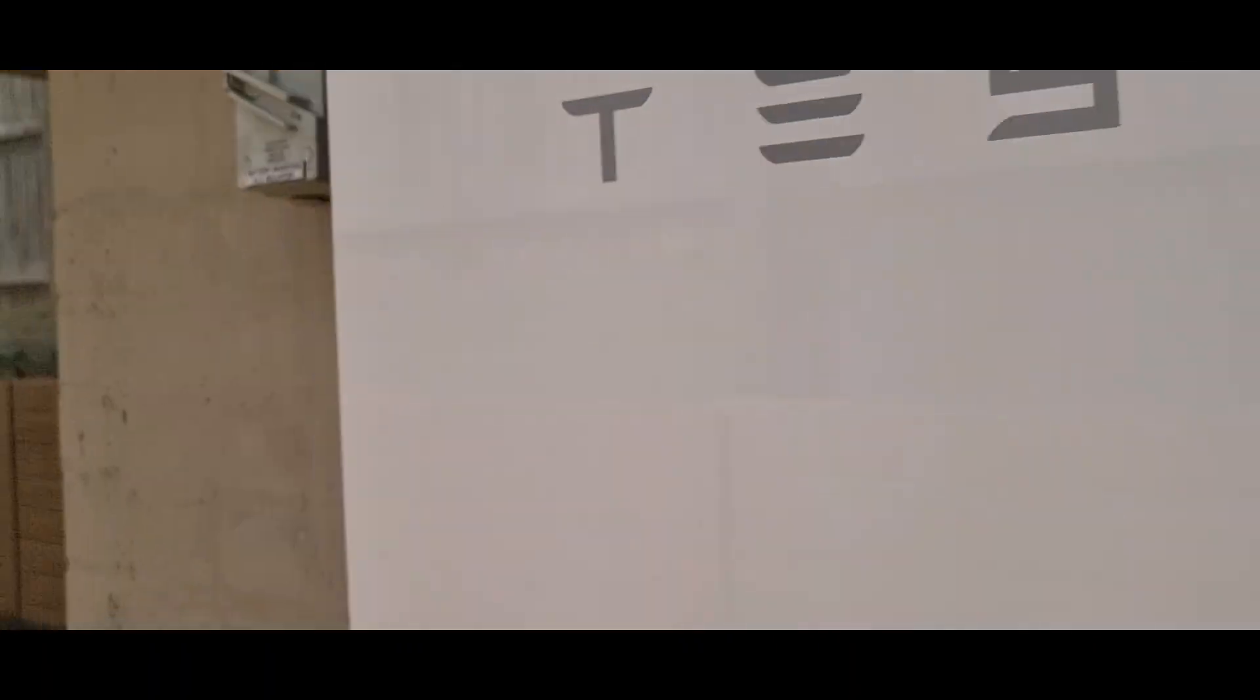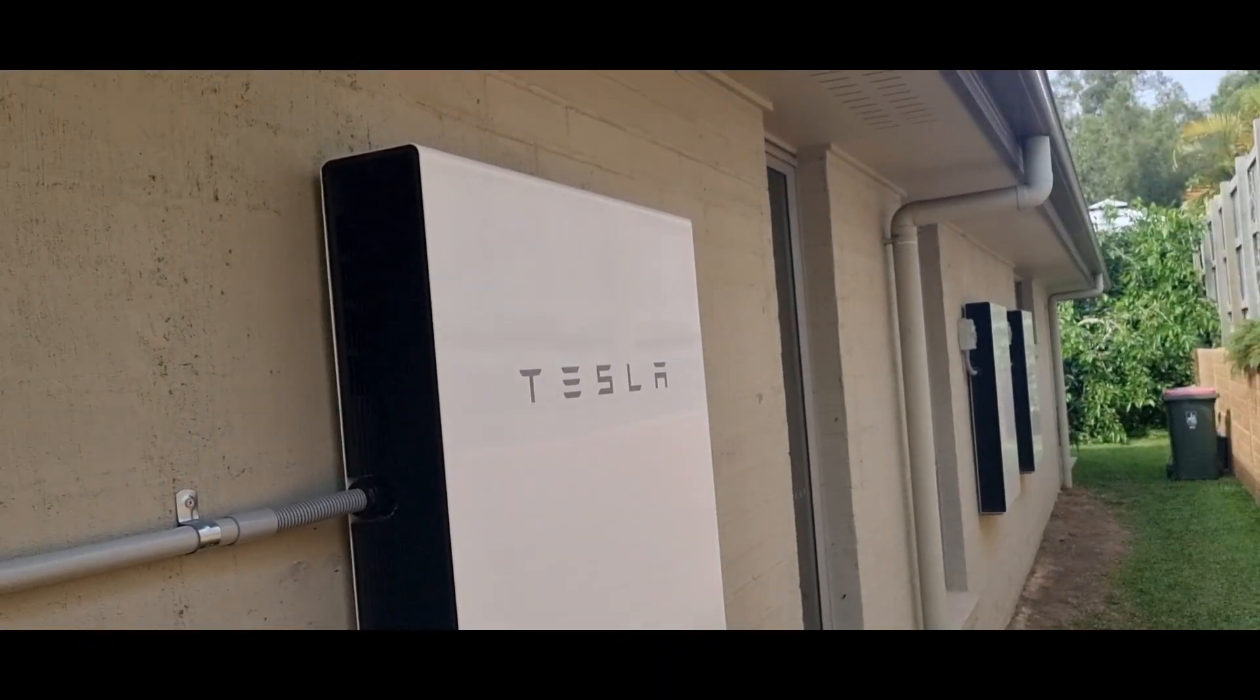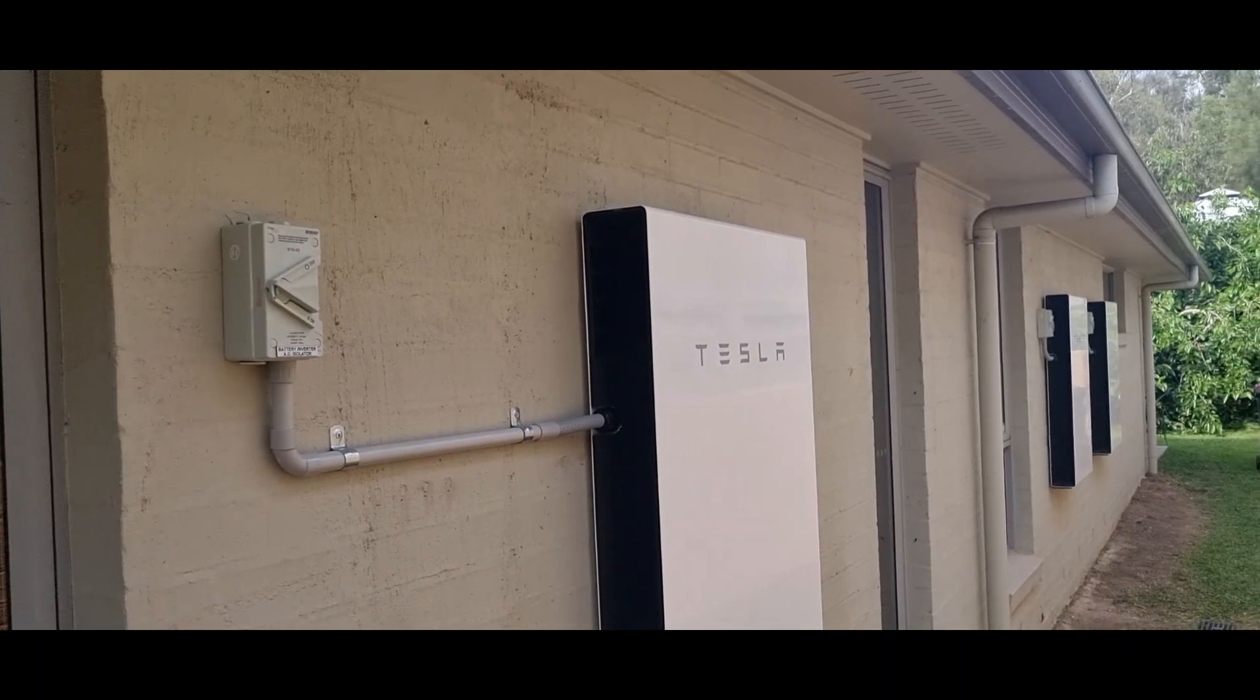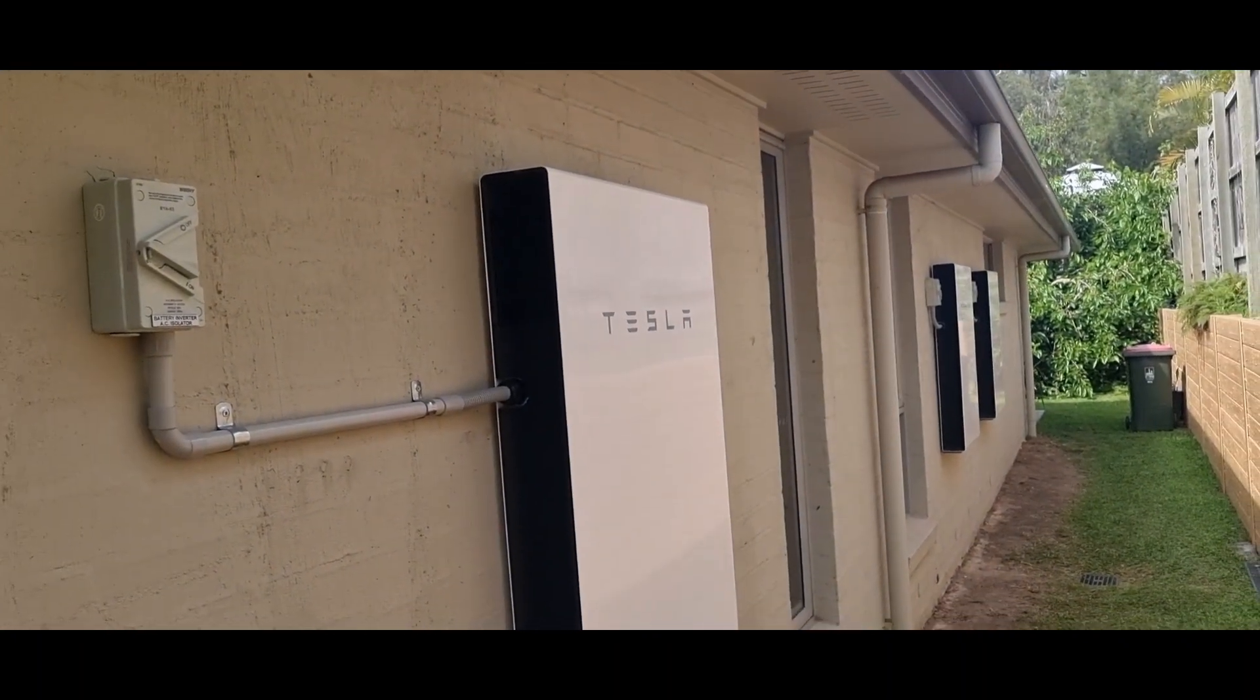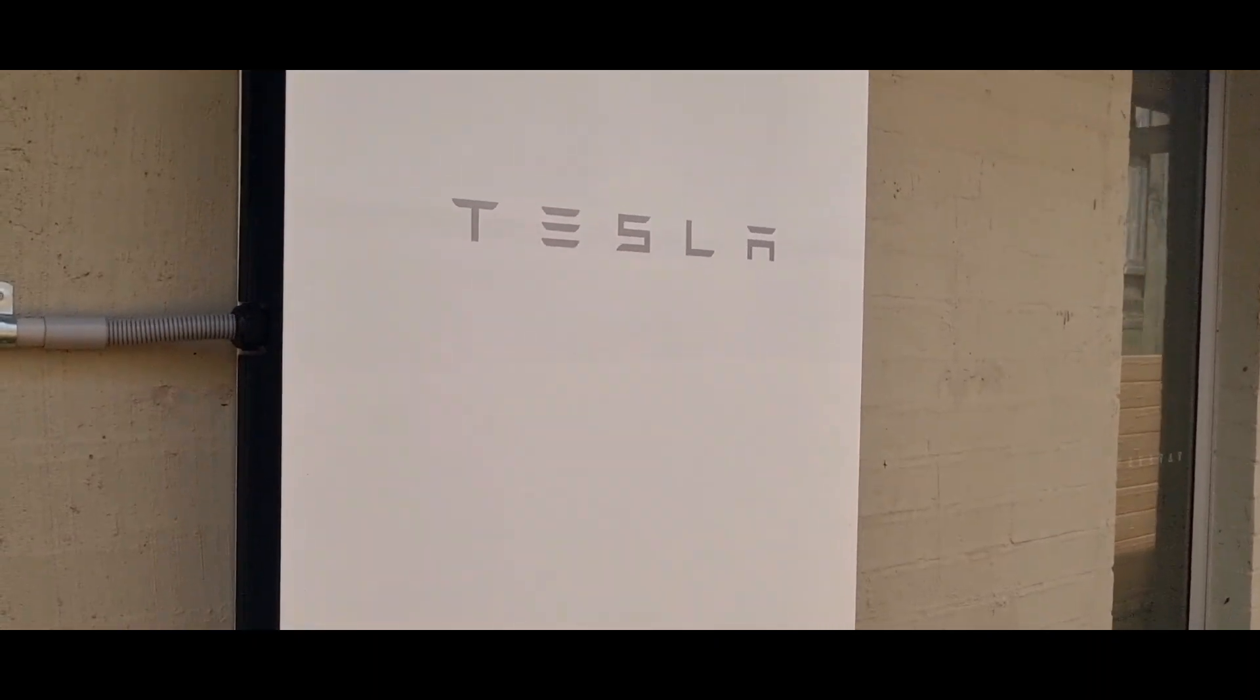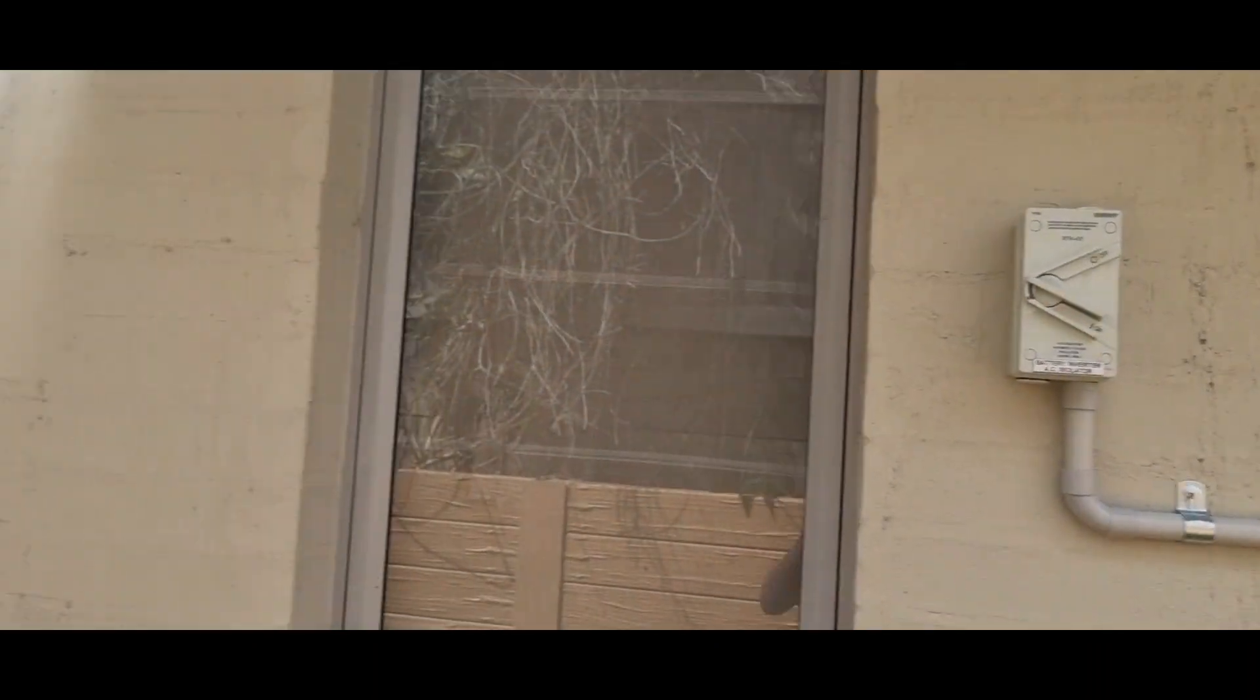We'll come down here to Powerwall number two. And that install, again, just different place. Conduit runs through there, isolators up there again, back up towards the ceiling, up into the gateway. That unit has been installed since April. It's going great.